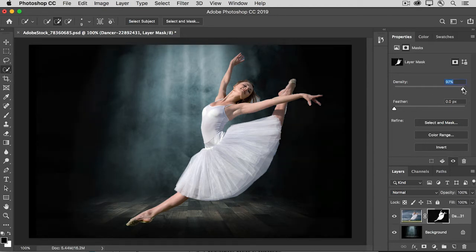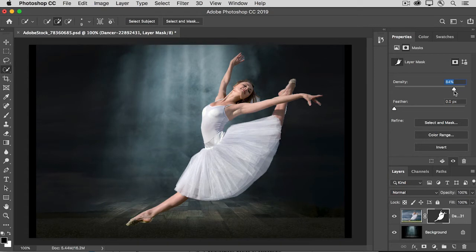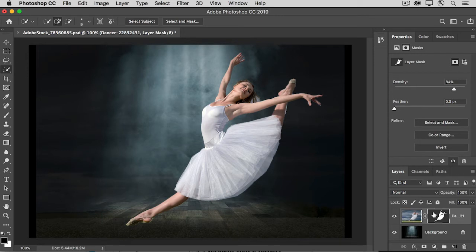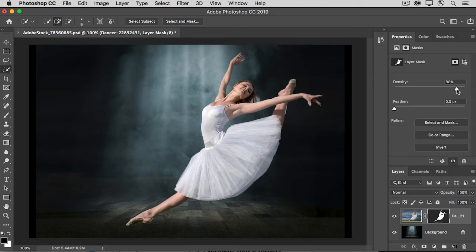The Density control makes the black paint on the layer mask less dense. In other words, it's making it gray. And where a layer mask is gray, it becomes partially revealing. And so we can partially see down through to the image of the dancer outdoors. Put that about here, just for a little unusual background.